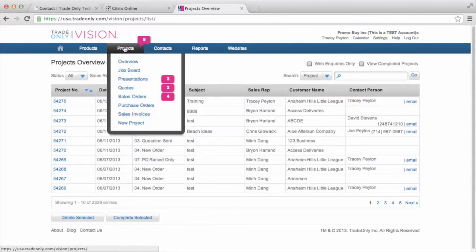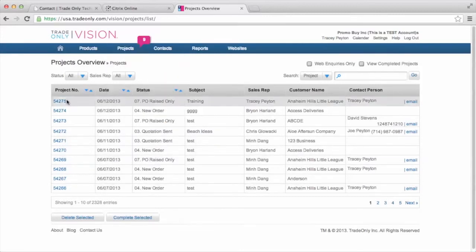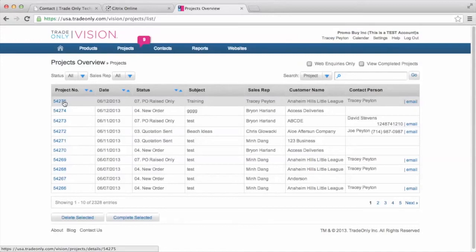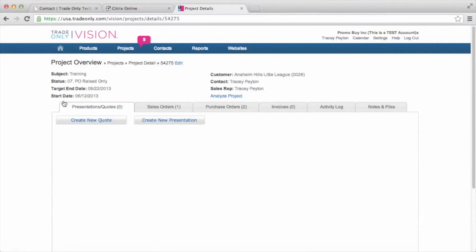Now, I can go into each project and see where that order is at. So if I come in here to the first one, I can see within this project that I did for the Anaheim Hills Little League, I have a sales order.